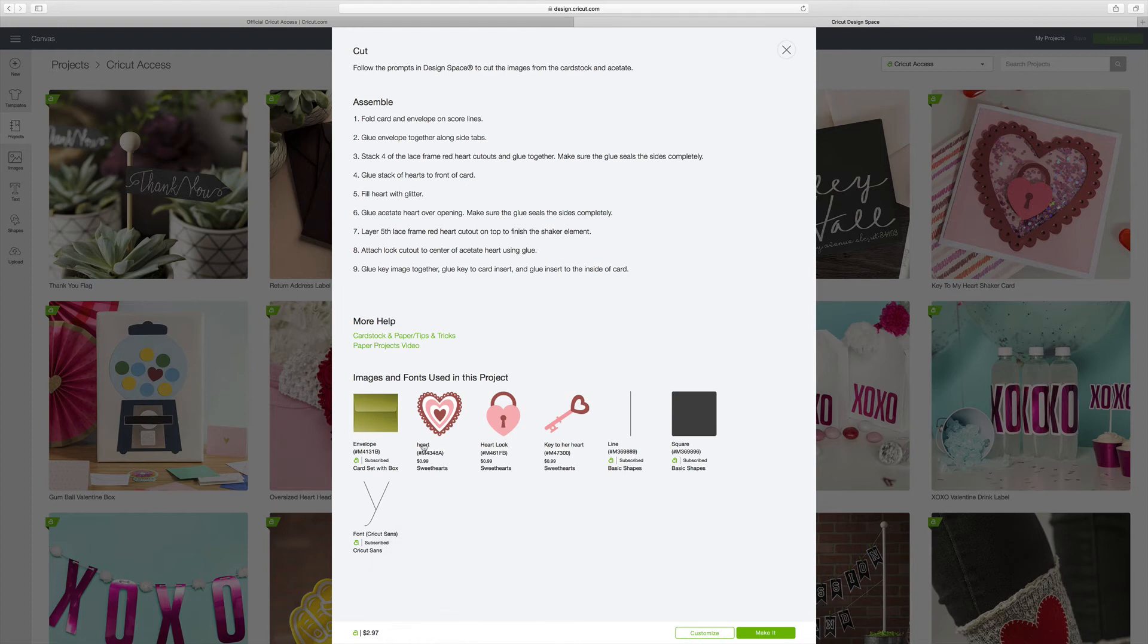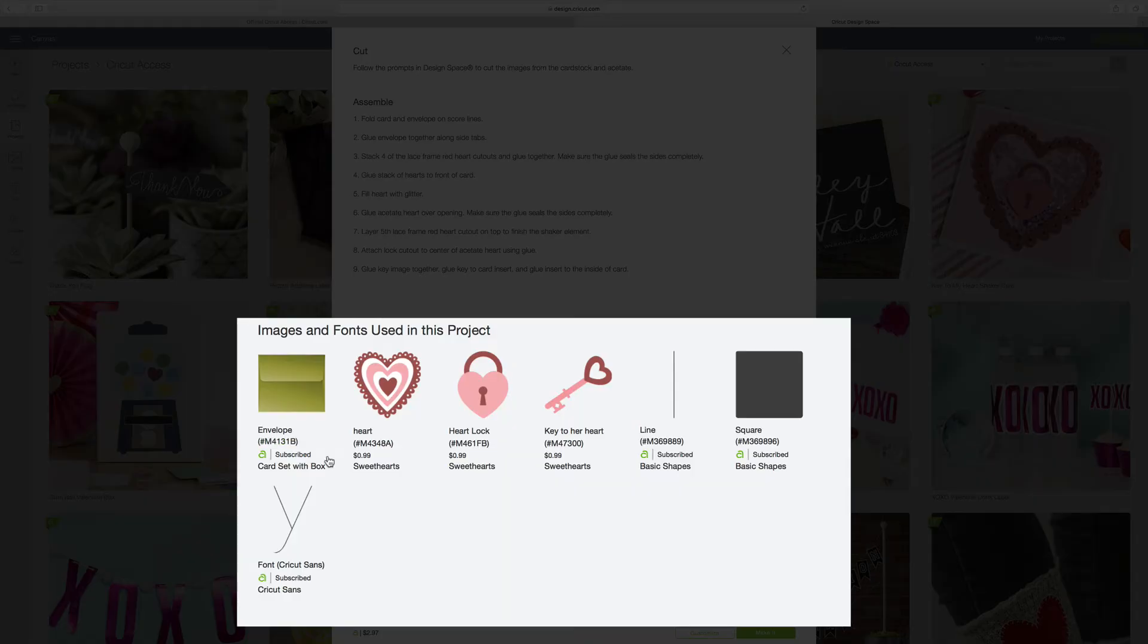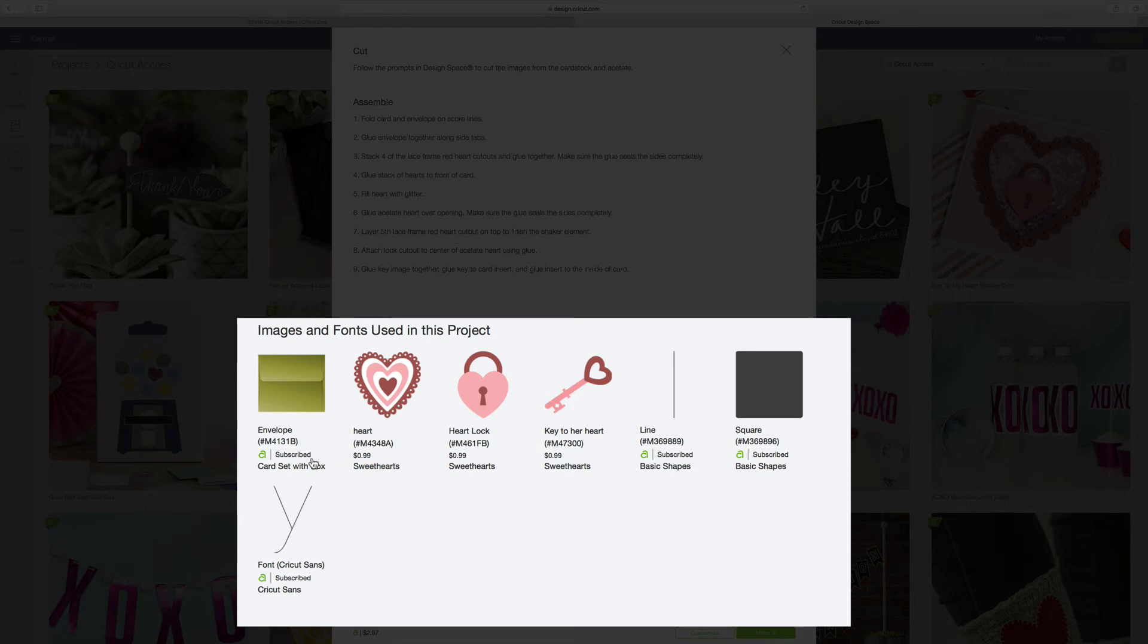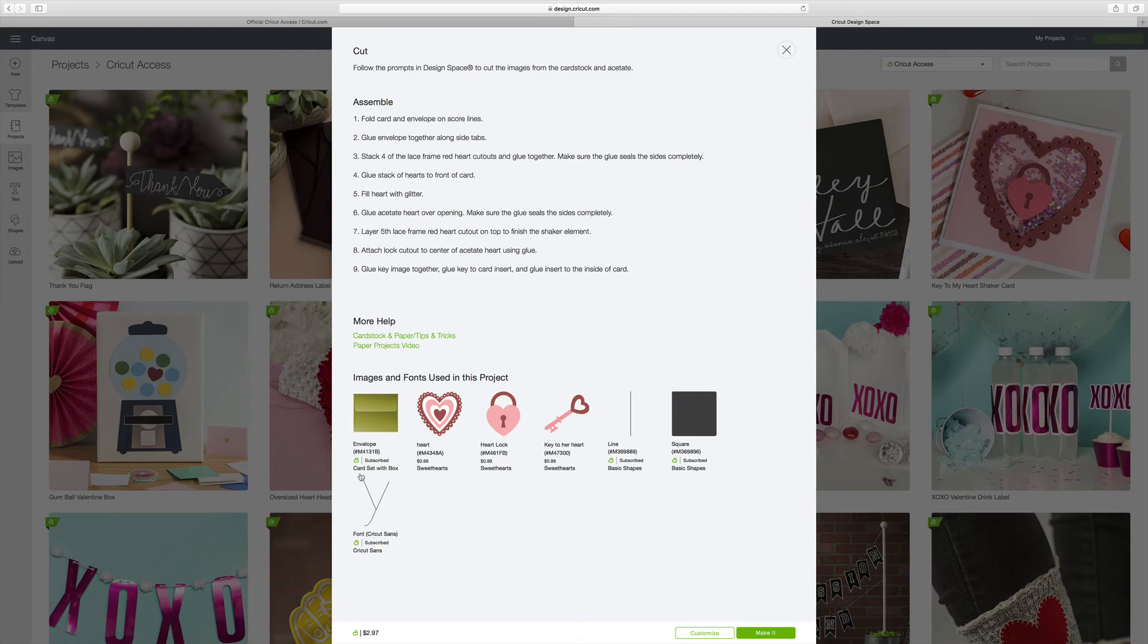But when I looked at the fonts that are used in this project, I can see that some of them must be licensed. And it's these three right here. Because all the other ones say subscribed. So this project has a mixture of subscribed images and licensed images. So make sure that you're careful about that when you're choosing a project.